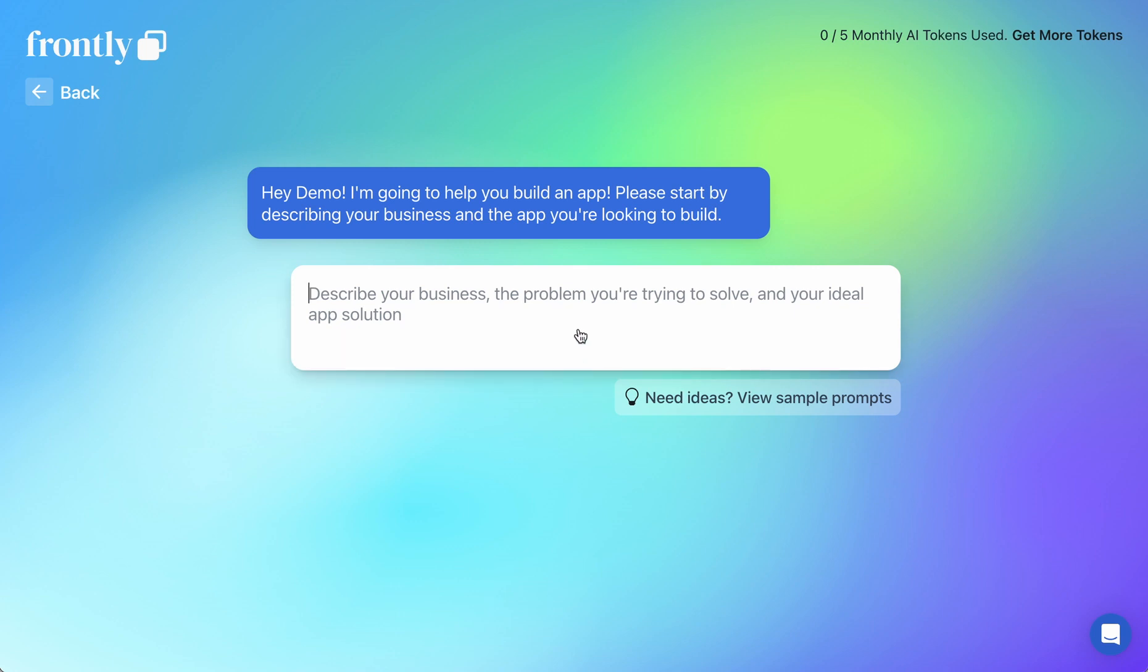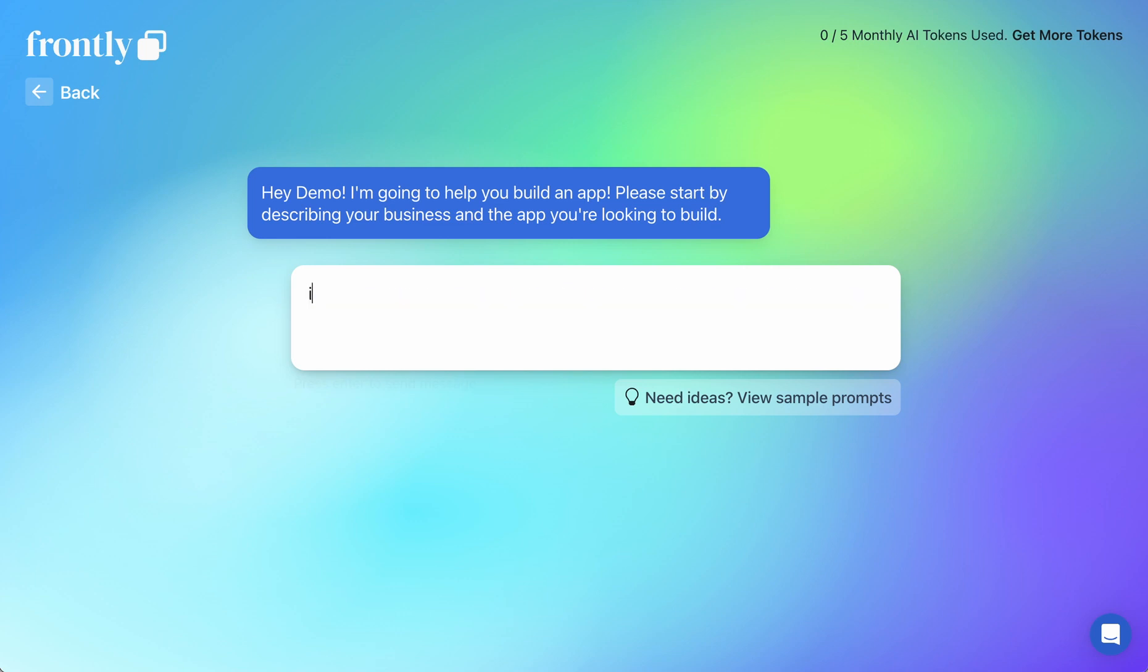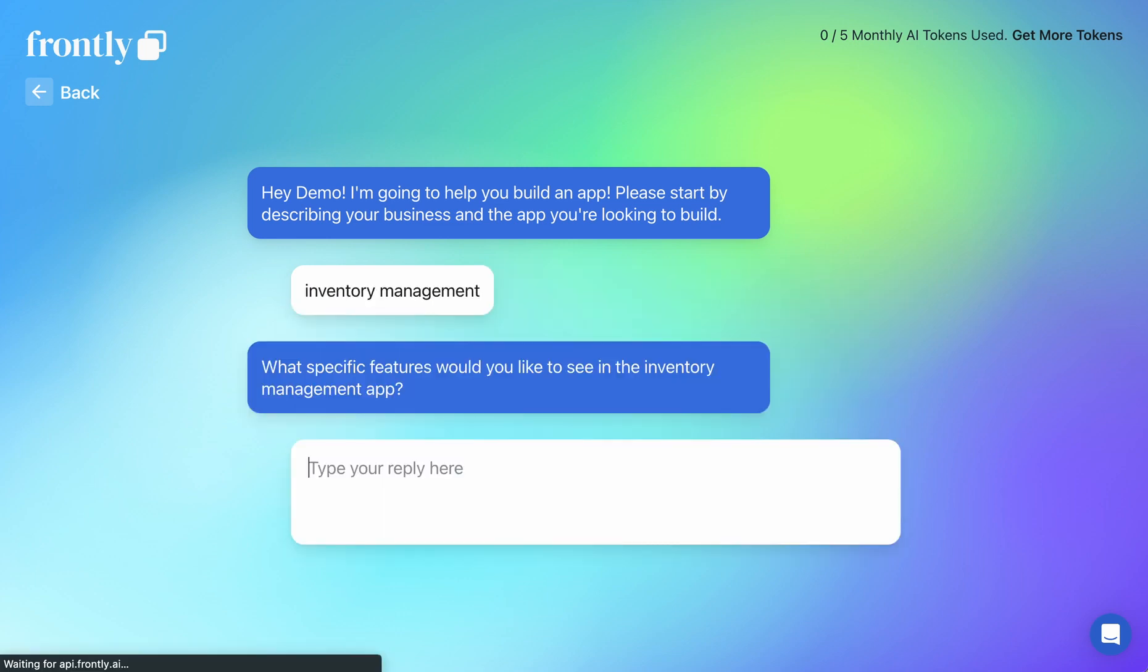Let's start by giving this AI very, very little detail and we'll see what it comes up with. I'm going to start by just typing in inventory management. It's basically a category of app, but I haven't really told it anything about the problem I'm trying to solve or my business or anything like that.